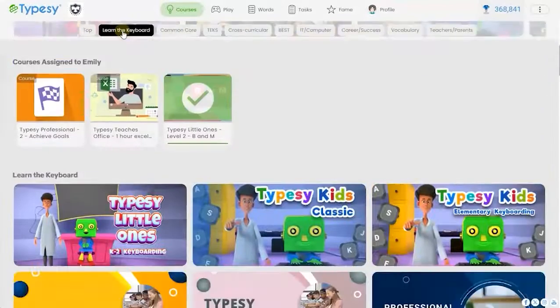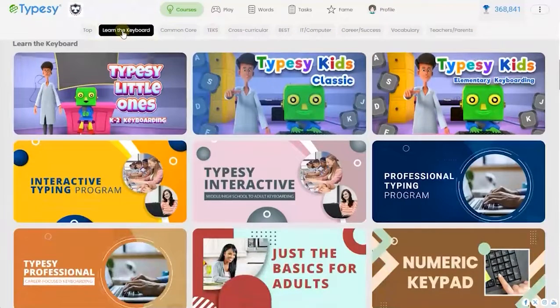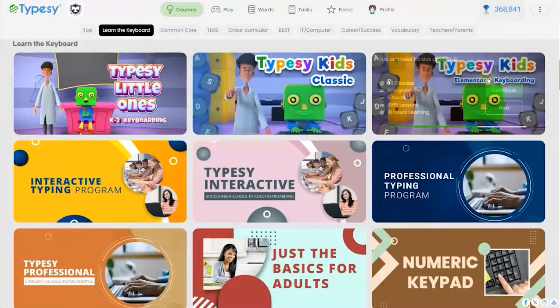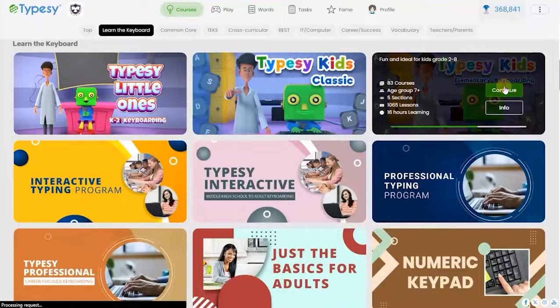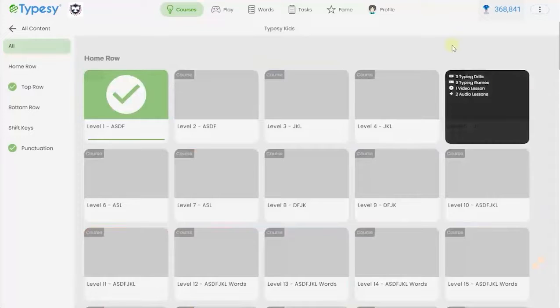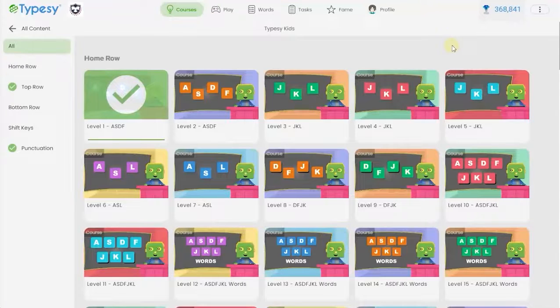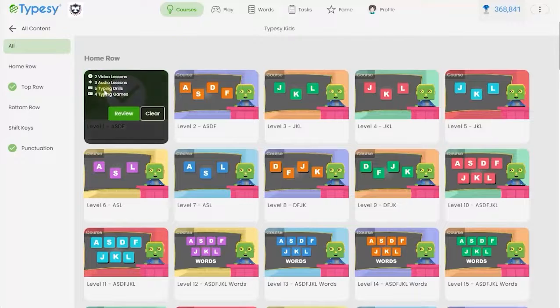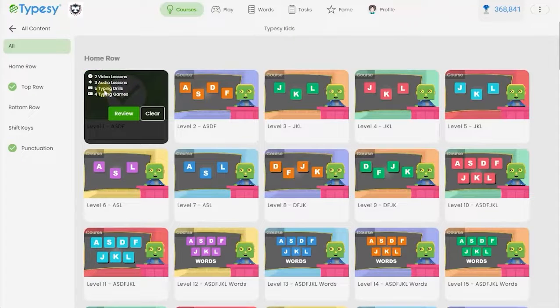Each Typesy keyboard curriculum, in this case Typesy Kids, gets a student touch-typing the entire keyboard at a fast, accurate, and competent speed in about two to three weeks.